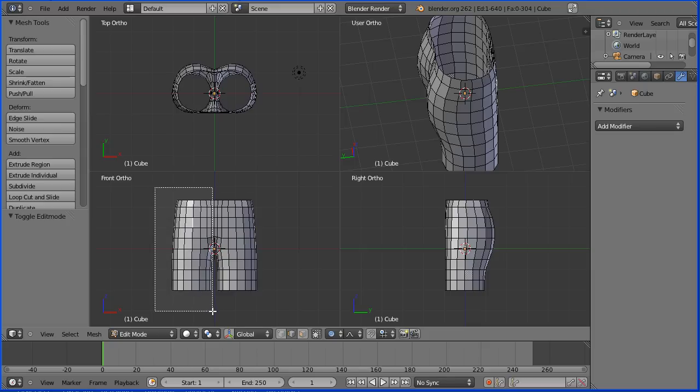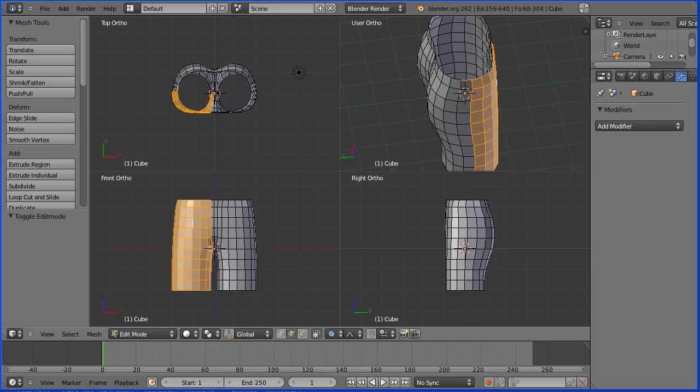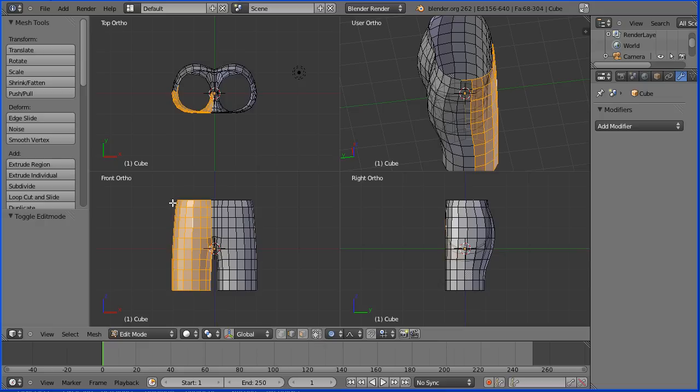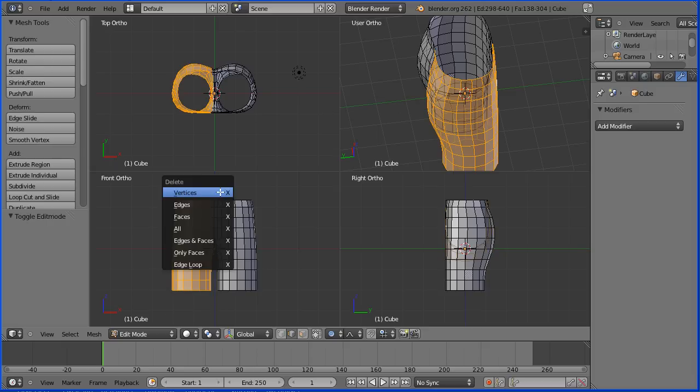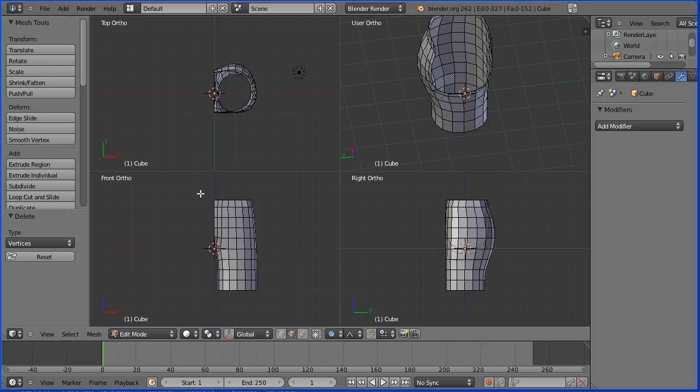Now I've only selected the visible faces so I'm going to click the limit selection to visible button and do that again. Press B as near as I can to the center. I've selected all the faces and press delete on the keyboard, delete vertices, and I'm going to add modifier mirror.